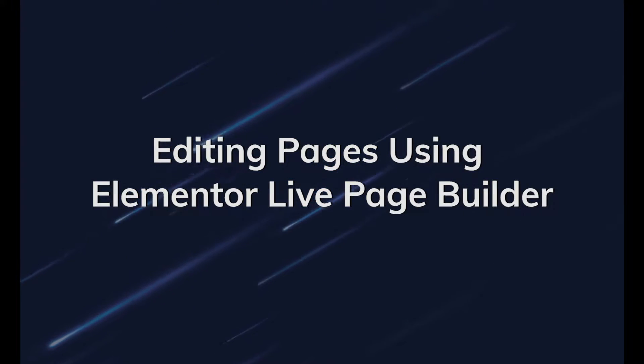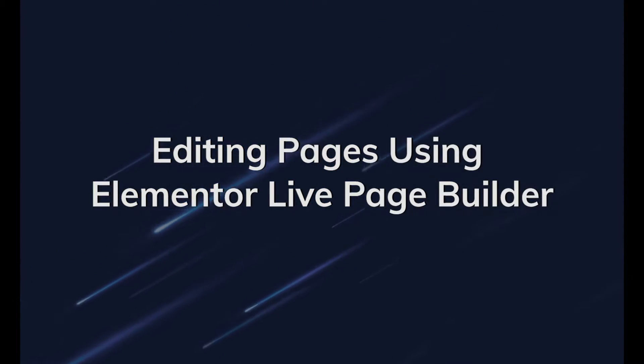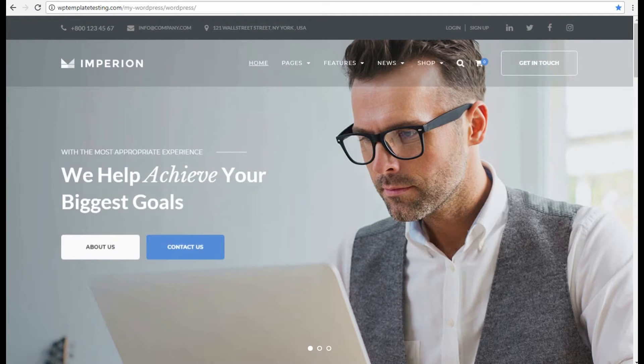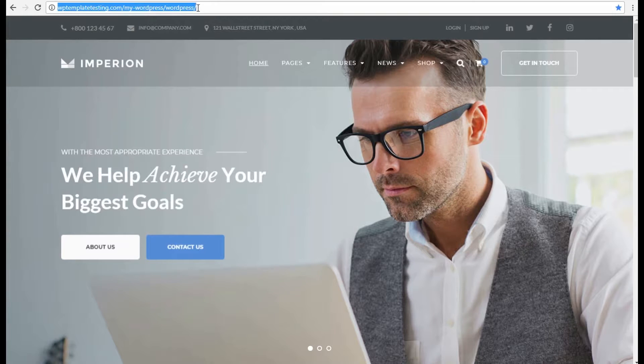Hi! From this video tutorial, you'll learn how to edit pages using Elementor Page Builder.